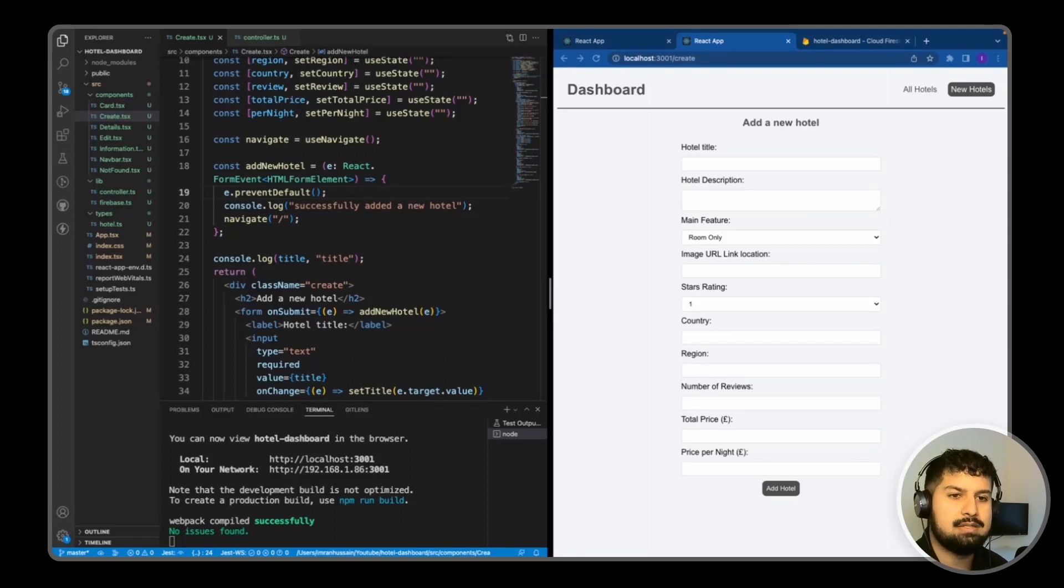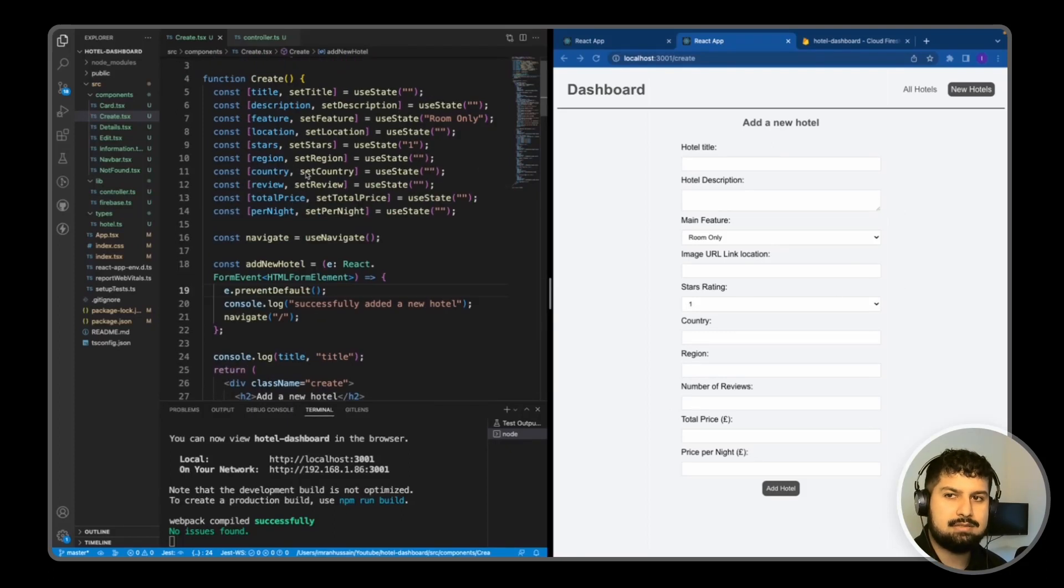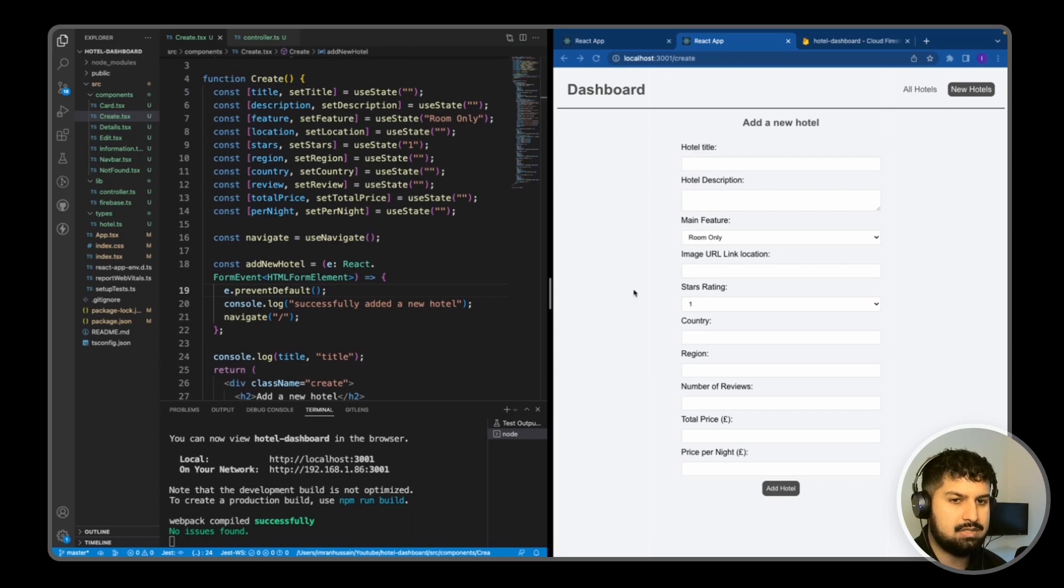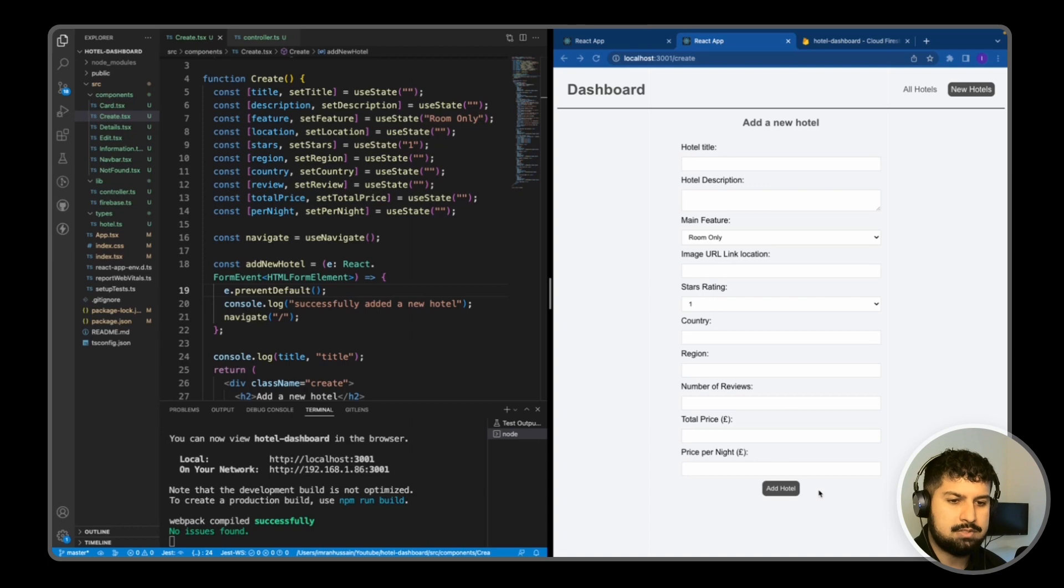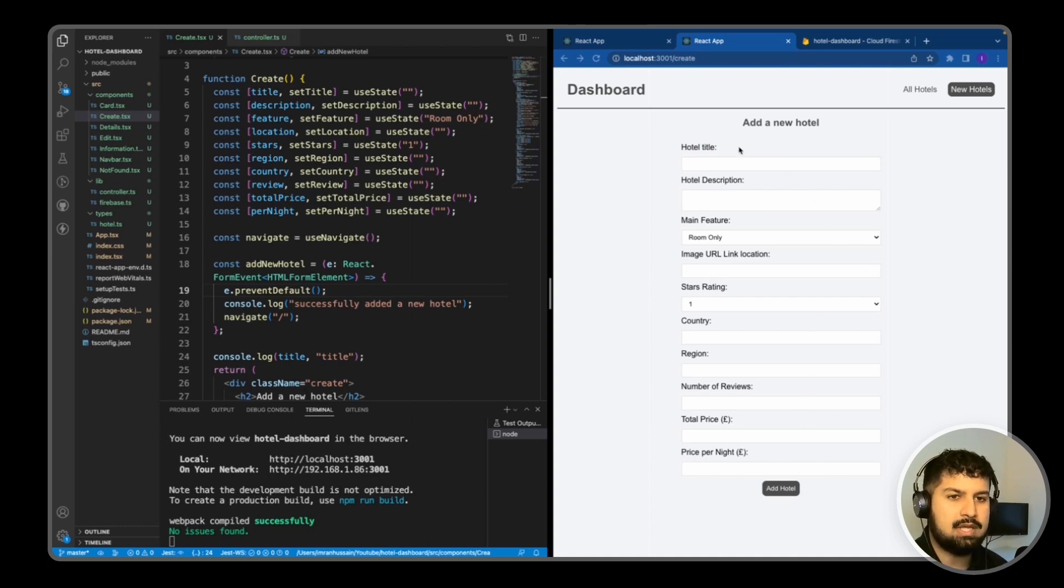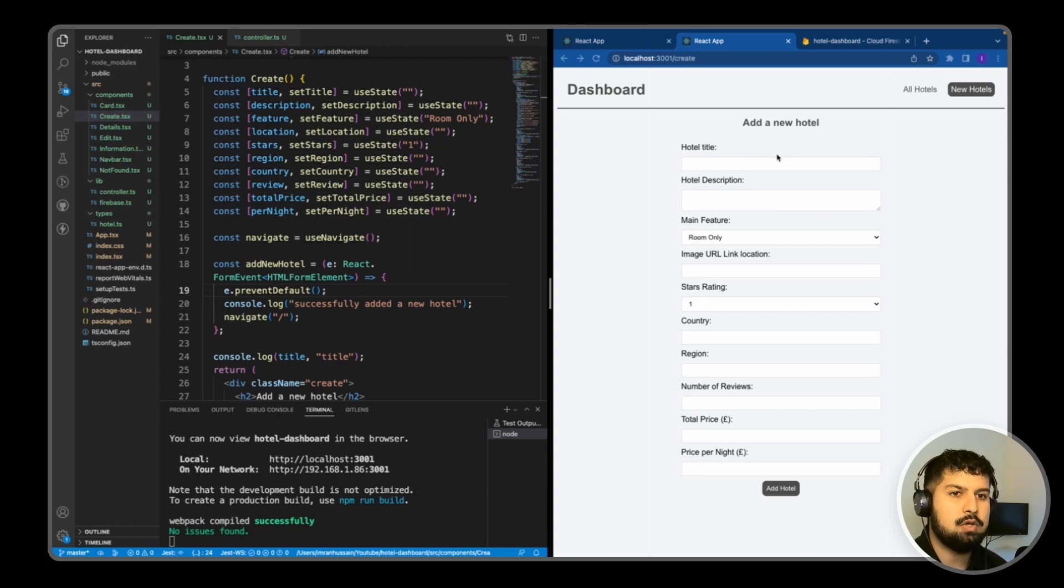So now what we need to do is when we fill in the form, we have our state hooked up to our React application. When we fill in all the details and click Add Hotel, we want to send all of this information into our Firestore database as a new document.